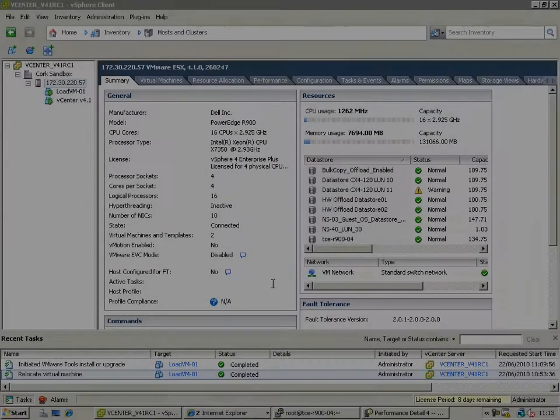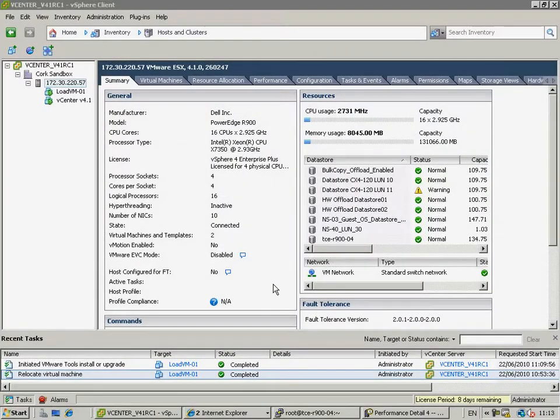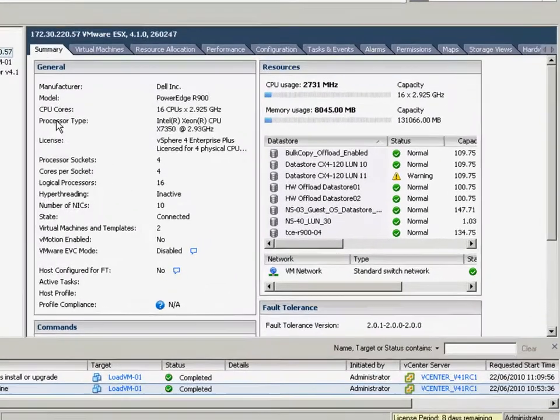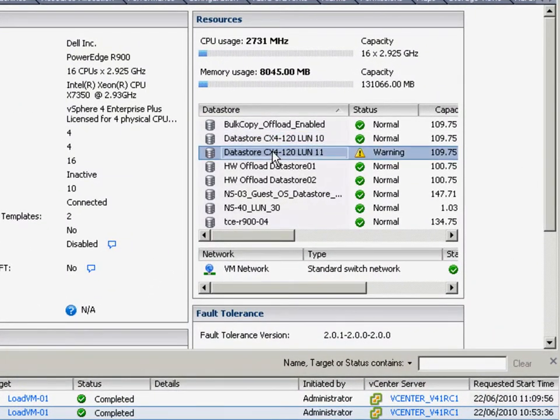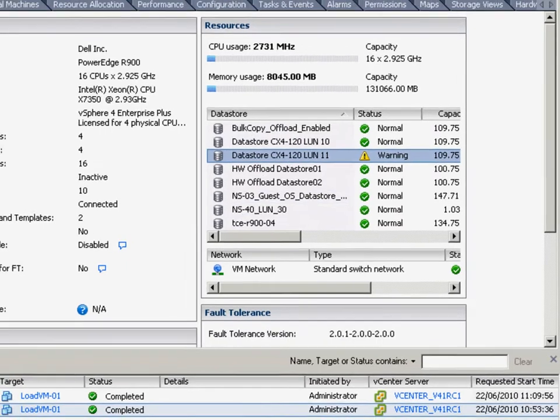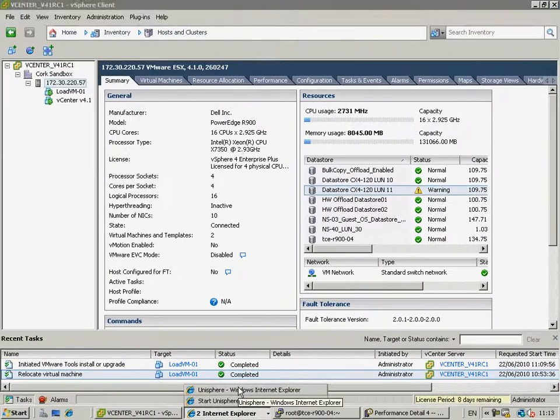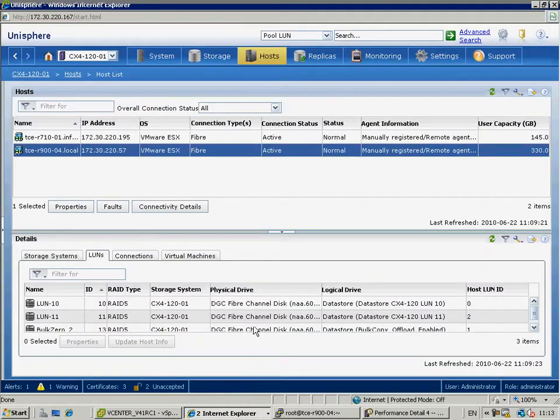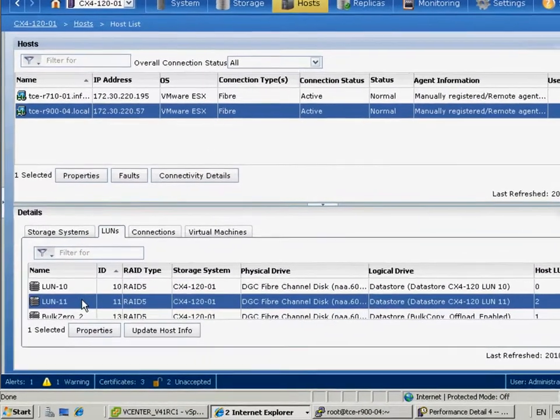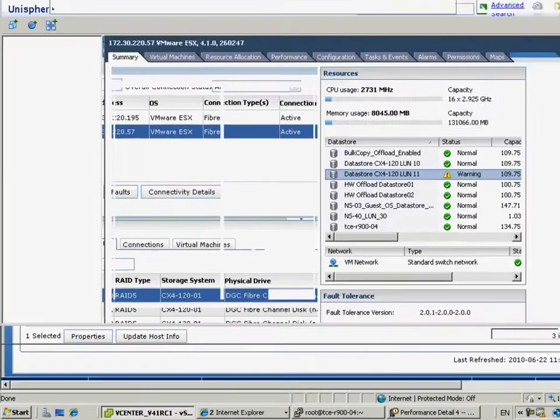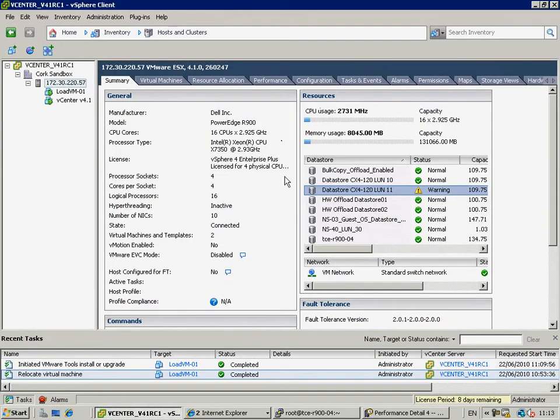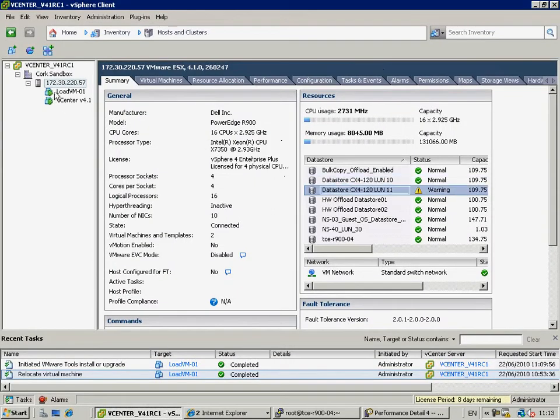First of all, we've got to build a vSphere that supports these vStorage APIs for array integration. There's two virtual machines, and we've got two data storage we're going to use on a CX-40120. If we take a look at the array itself, you'll notice that it's using Unisphere, our new simplified and unified NAS and SAN management platform, and you see that it actually shows you the data stores because Unisphere integrates with the vCenter APIs.